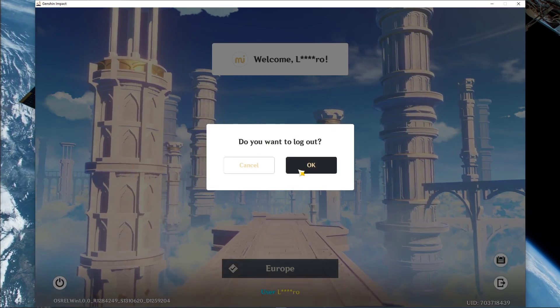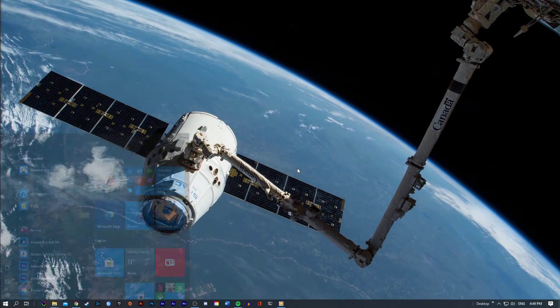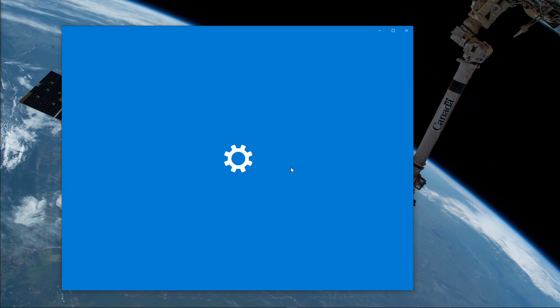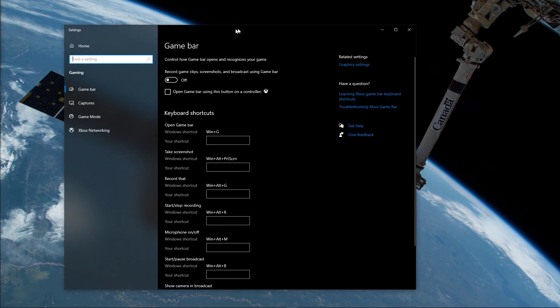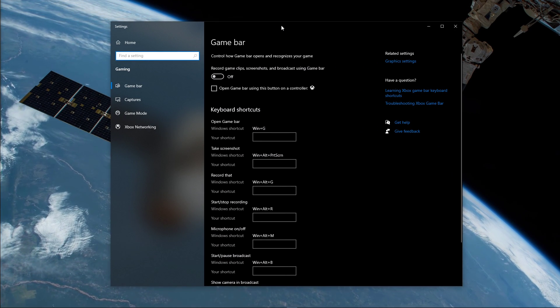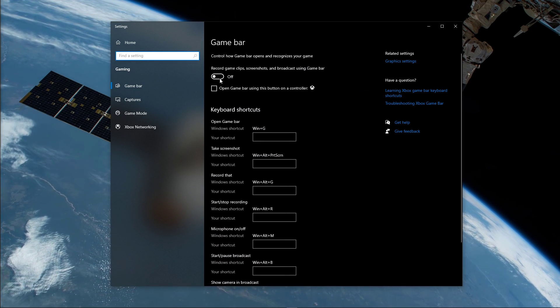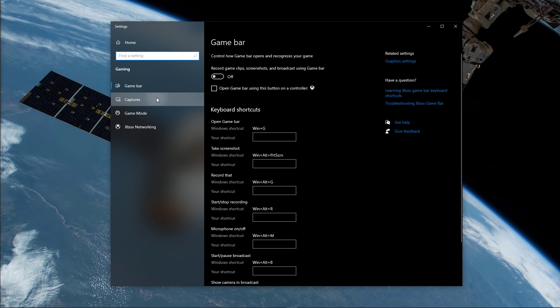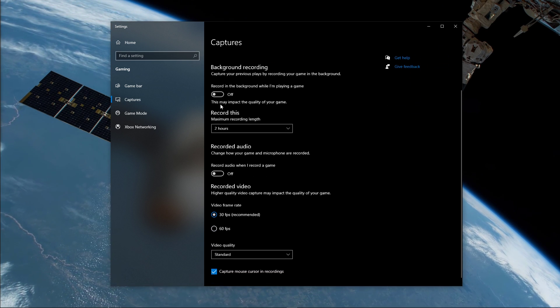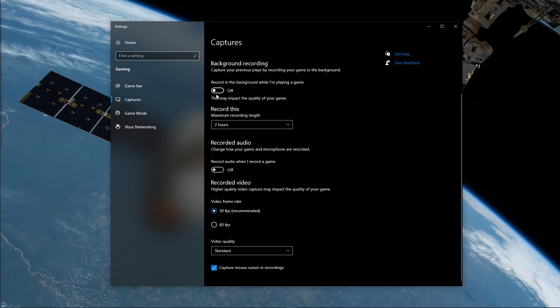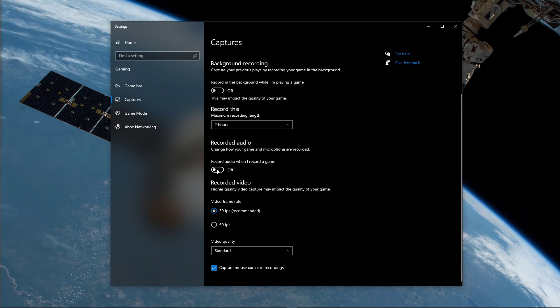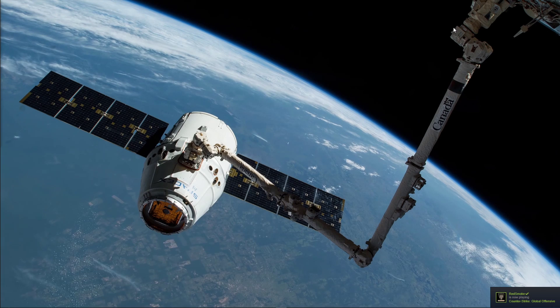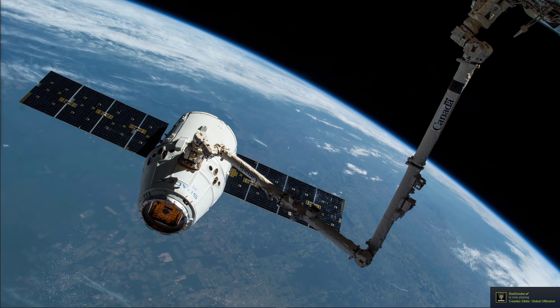When this is done, close this window and search for GameBar to open up the GameBar system settings. Here, uncheck the Recording option, and in the Captures tab, make sure to additionally disable the Background Recording option. These settings will only reduce your performance.